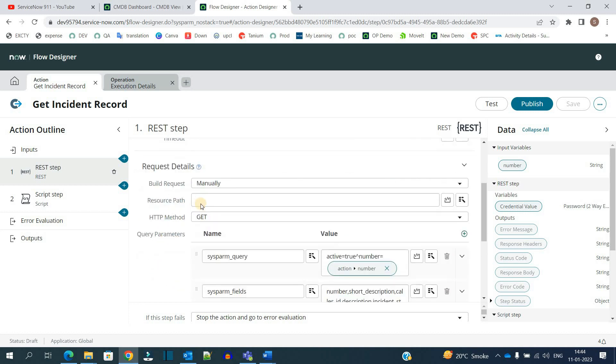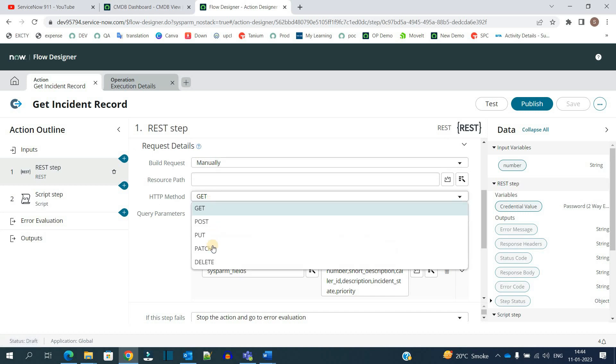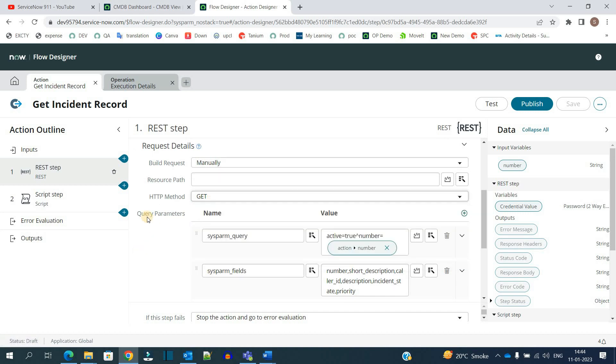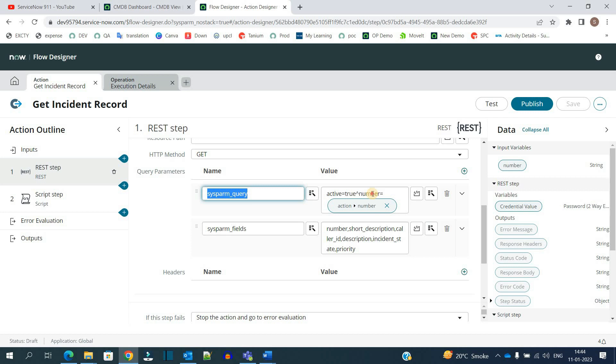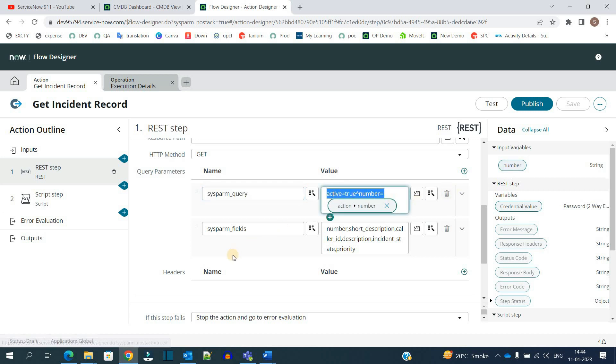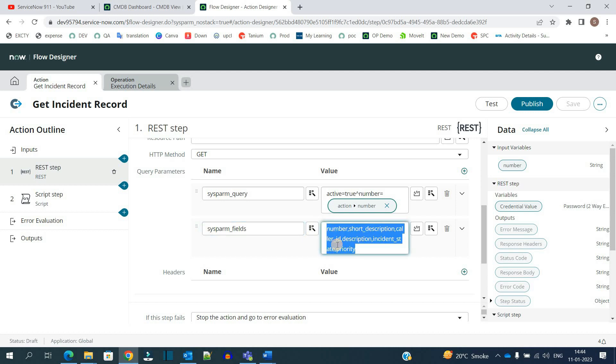Here you see the method I am using: GET method. All other methods are available. I am providing query parameters. I have added two query parameters. In the first one, I am sending 'active equals true' and the number which we are getting as input. Then we are sending the fields which we want - these are comma-separated fields which we want in return. These are the two things we are sending as query parameters.